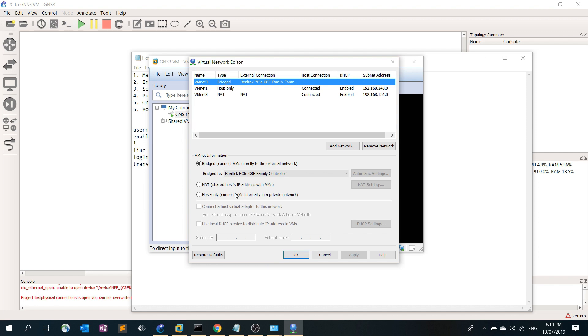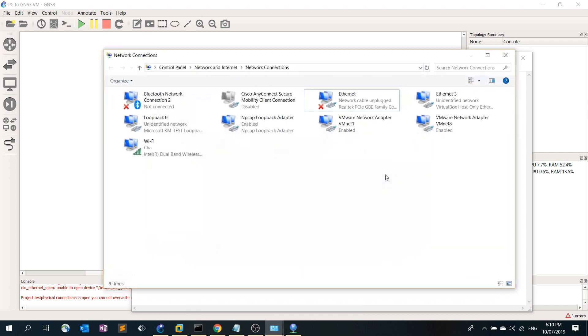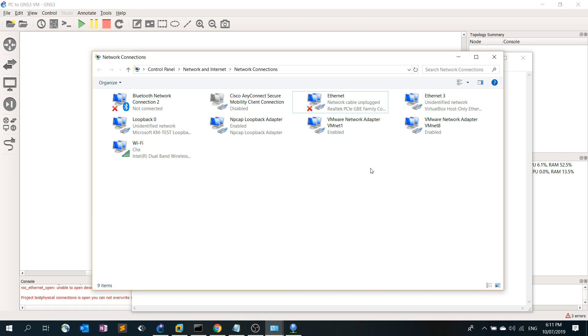Here under VM net information I already selected this controller or network adapter. This is my physical Ethernet connection. So you need to actually connect to both the Wi-Fi and the Ethernet connection or Ethernet port.